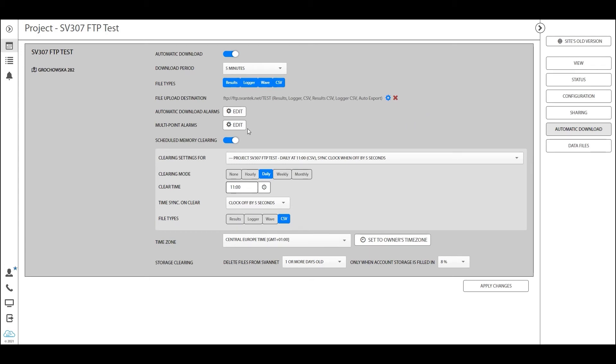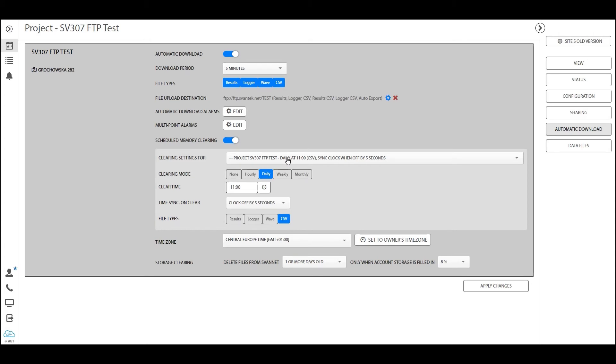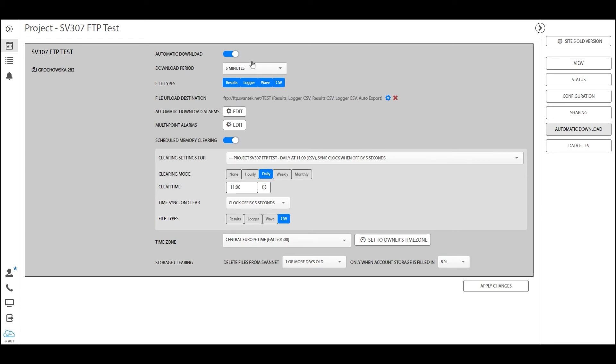Scheduled memory clearing is a very important parameter, especially if you're working with a 258. This setting means that Spunnet will force the station to delete all the files that have been uploaded to Spunnet. For example, in this setting every day at 11 o'clock we will be deleting all CSV files that have been uploaded to Spunnet. Remember that it only deletes files that have been uploaded to Spunnet, not all files on the station. So the automatic download is the key setting here. If you do not turn this on, there will be no data in your project.